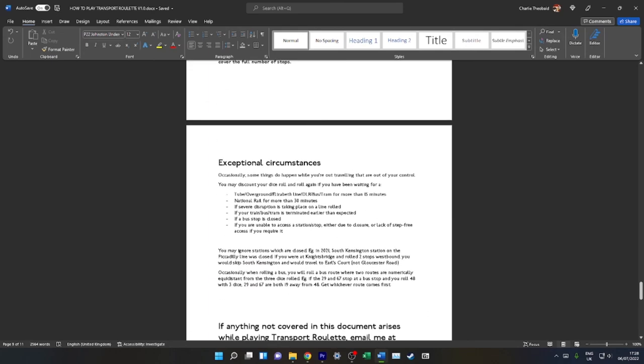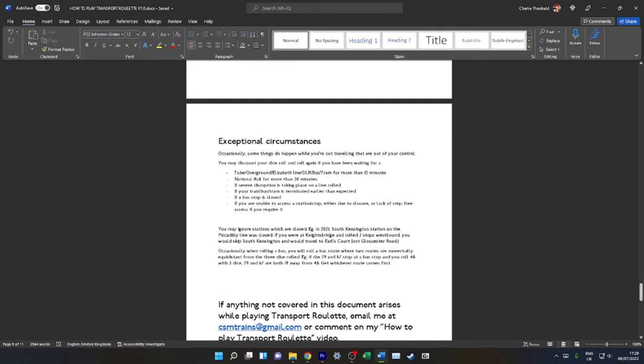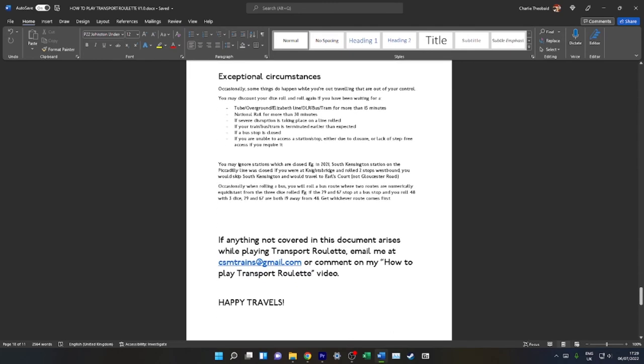Exceptional circumstances. Occasionally, some things will happen while you're out travelling that are out of your control. For example, if you've been waiting for a tube, Overground, DLR, or tram for more than 15 minutes, or National Rail for more than 30 minutes, then you are able to roll again to choose a different mode of transport just to save you from waiting. If severe disruption is taking place on a line rolled—for example, if you're at Green Park and you've rolled the tube, and say the Victoria Line is experiencing severe delays, you can discount that and roll again so that you're not stuck in severe disruption. If your bus or train or tram is curtailed, then just get off and roll again. Do not continue your journey. If a bus stop is closed, just ignore that.